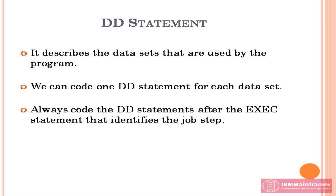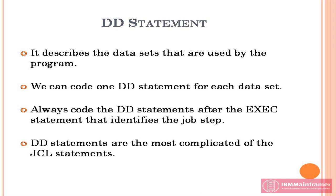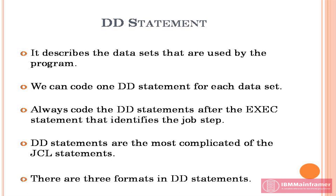Always code the DD statements after the exec statement that identifies the job step. DD statements are the most complicated of the JCL statements. There are three formats in DD statements.